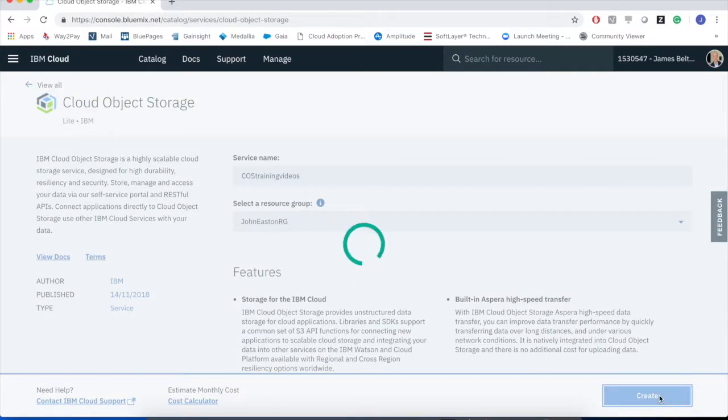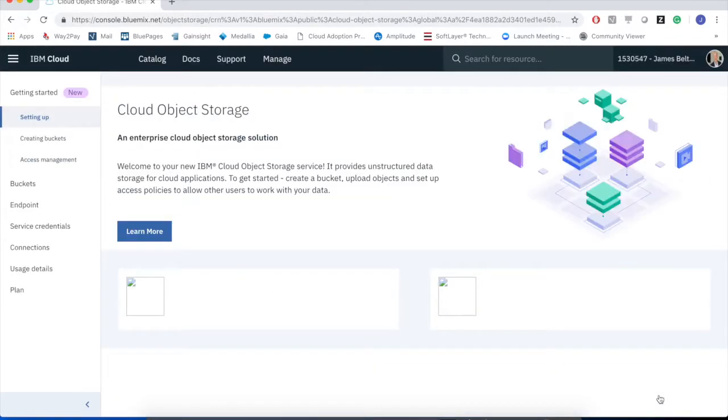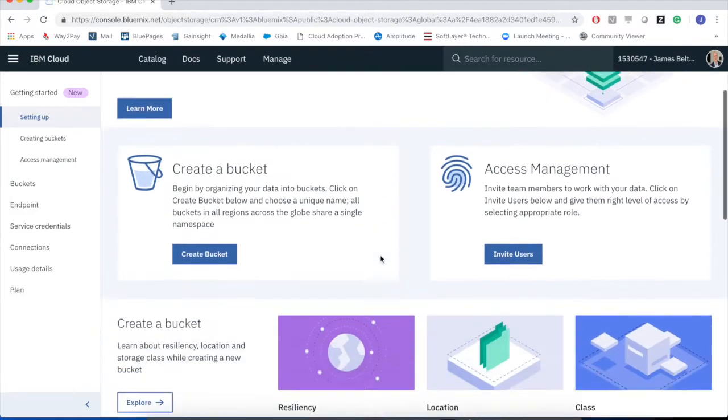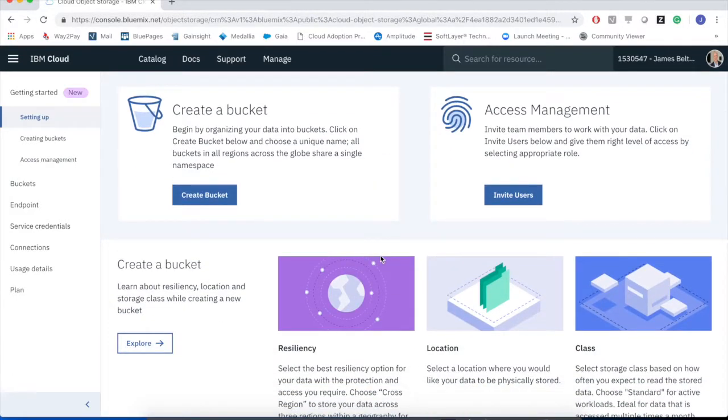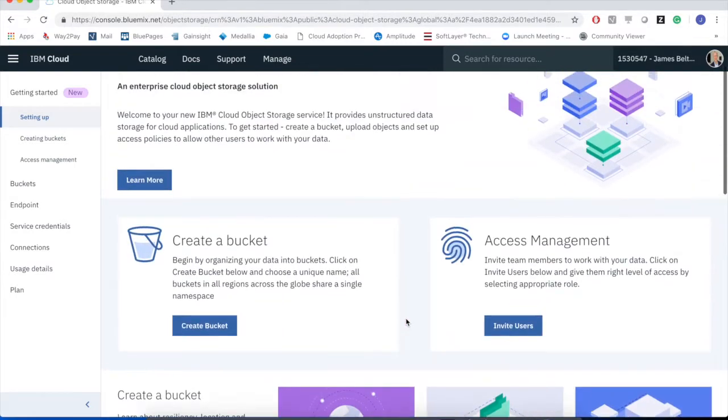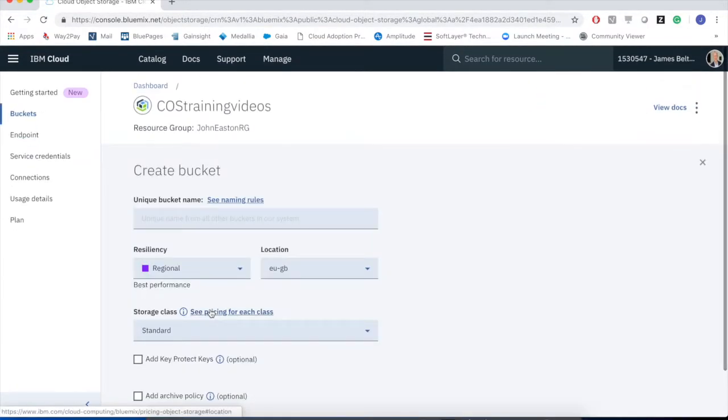After a short while, the cloud basically comes back and says, right, I've created a cloud object storage service name called COS training videos. And it now presents me with a screen that looks like this, that allows me to go and create the buckets. There's some other examples, some other learning materials on this screen as well. But for now, let's just go in and click the button to create a bucket.